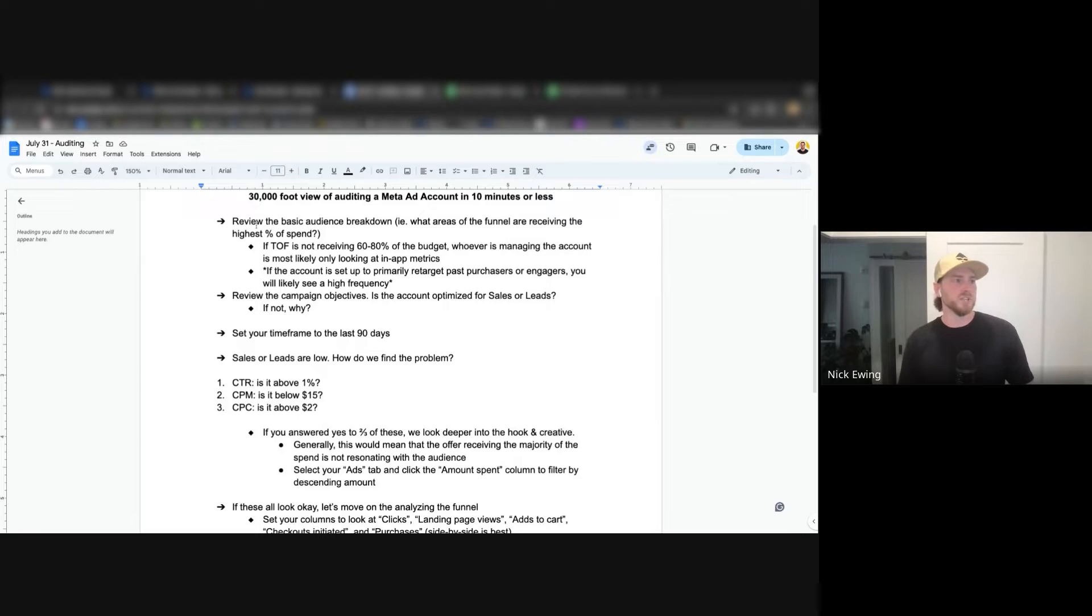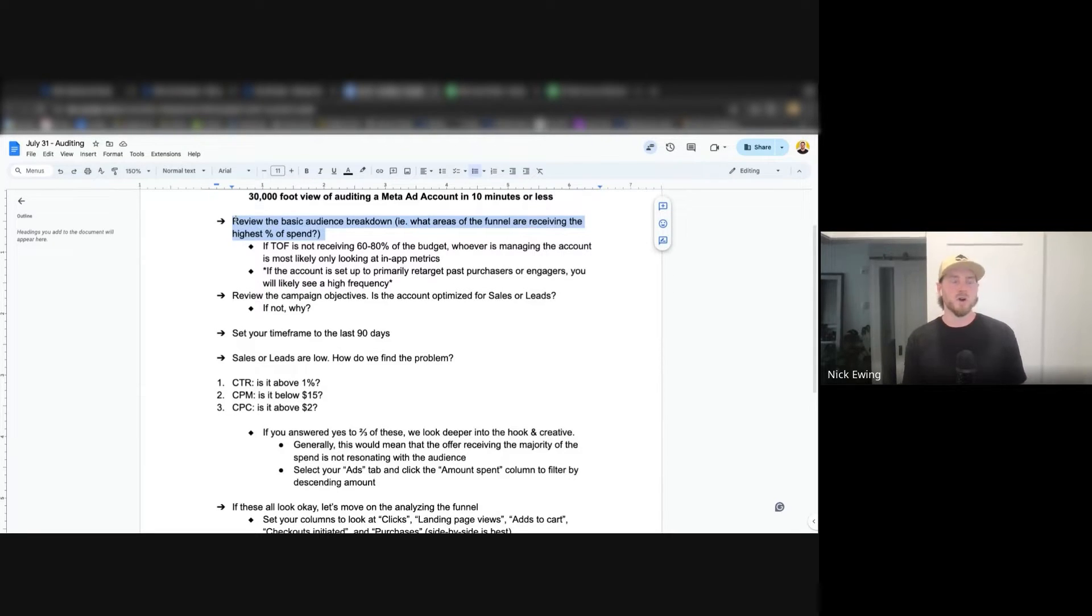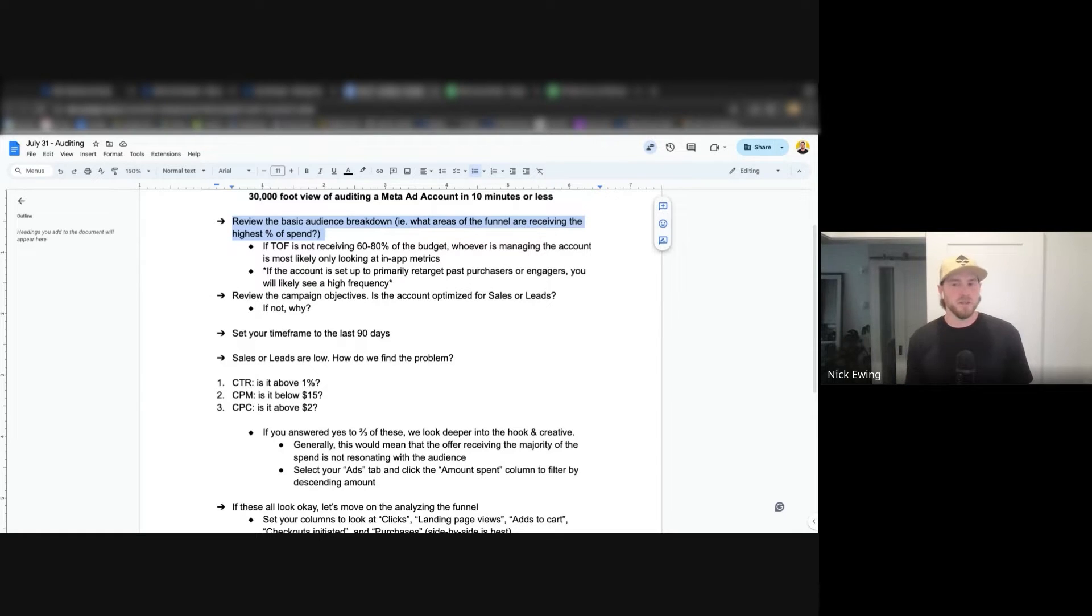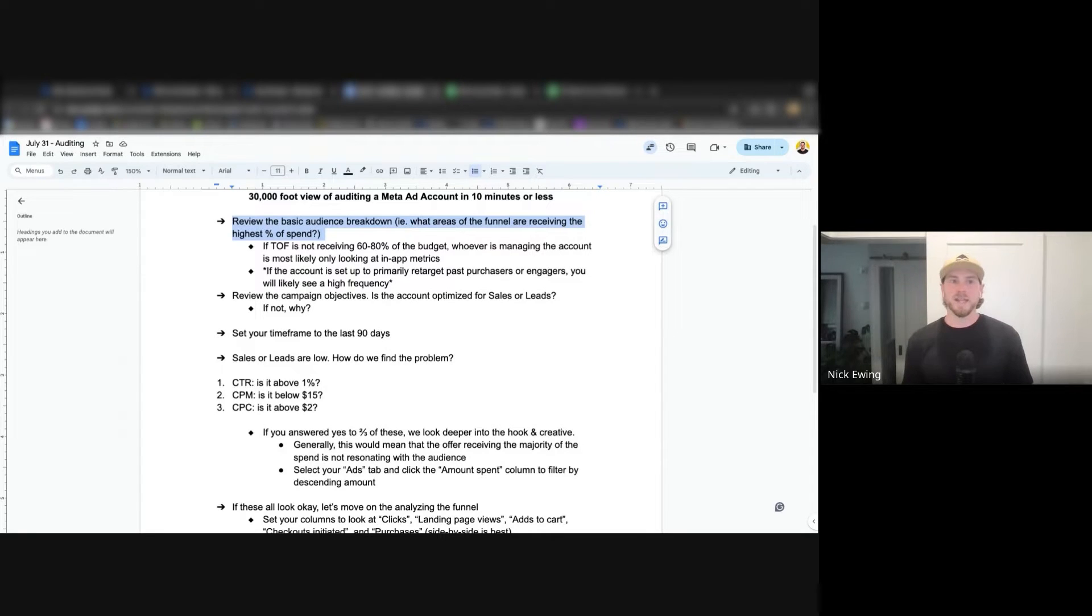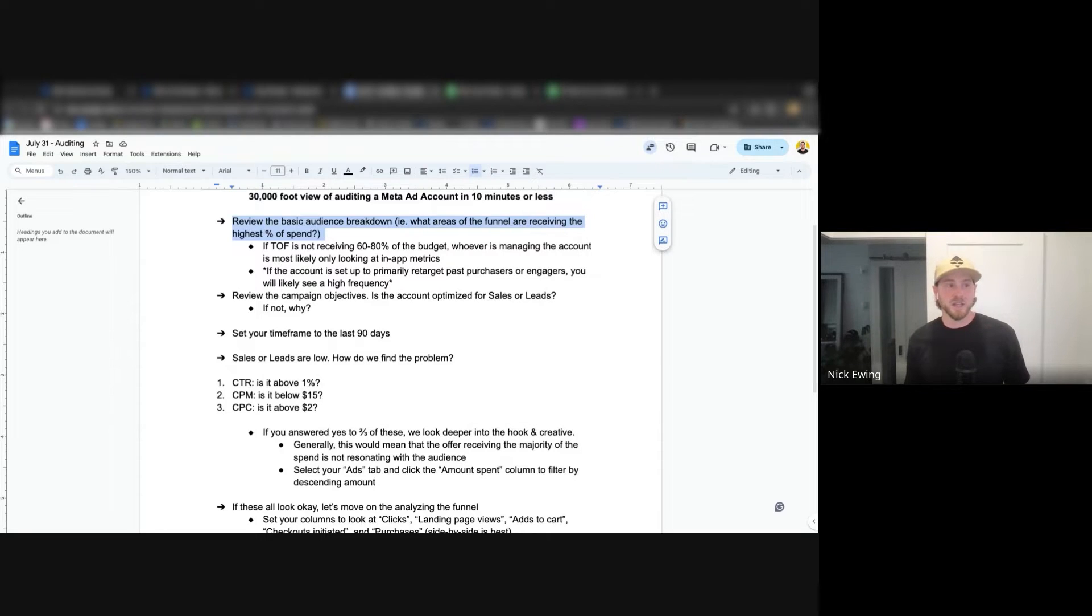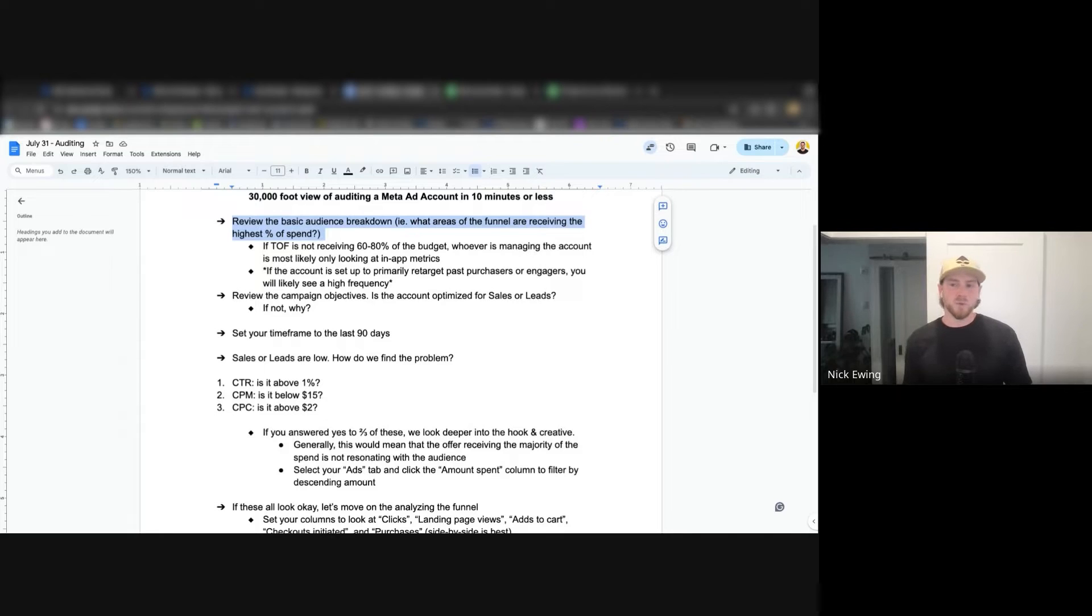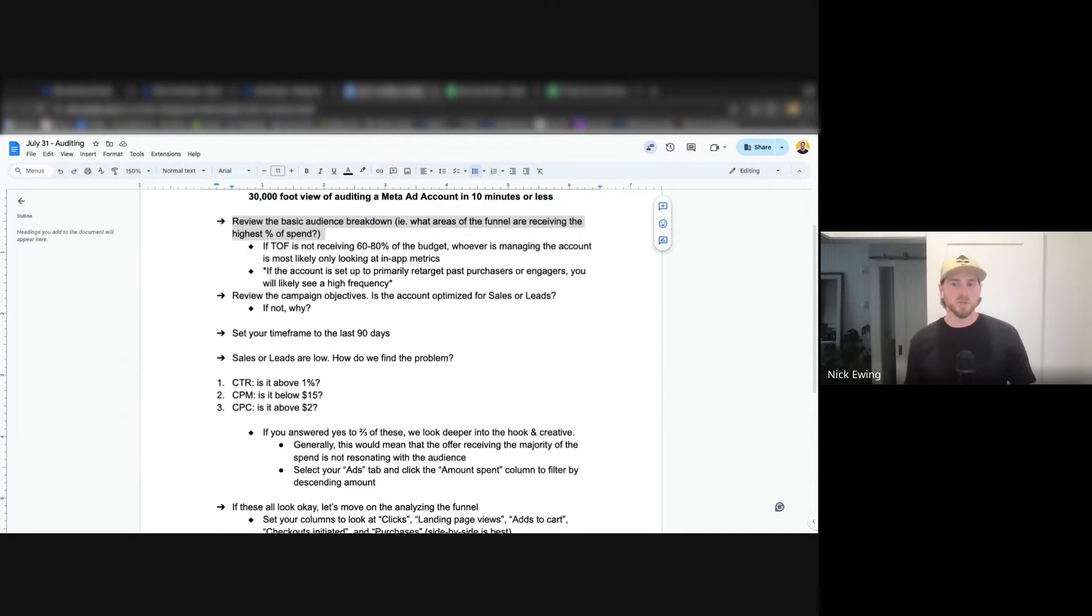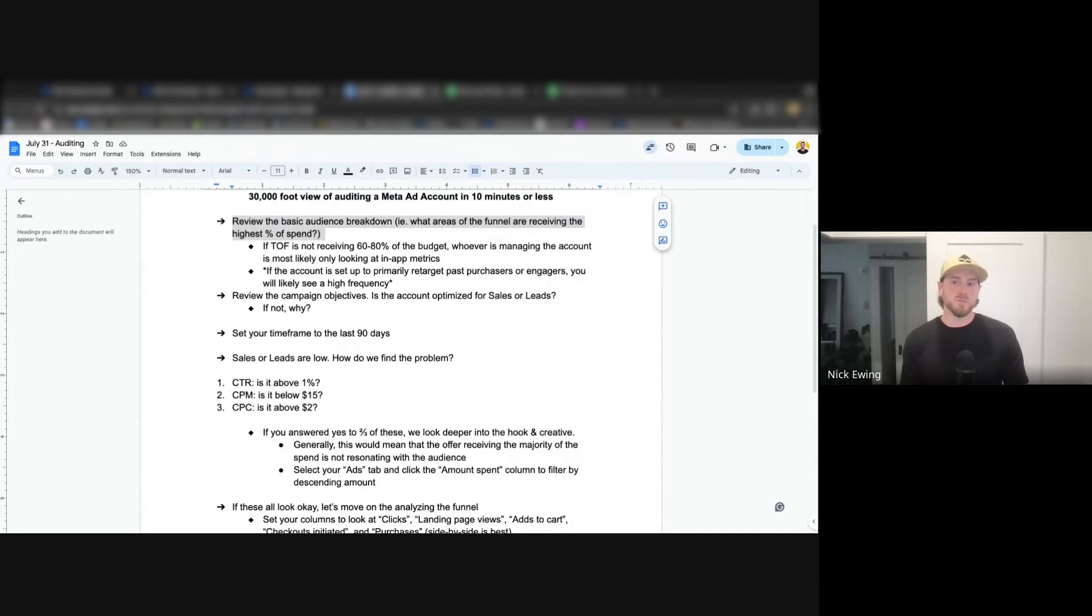Typically what I start with when I review an account is the overall audience breakdown. What I mean by that is where is the highest percent of the spend being allocated on an account? More often than not nowadays, when a client comes to us with an issue that's more or less a business level issue, not so much an account issue, we're finding that whoever's managing the account is typically only spending 20 to 40 percent of the budget on top of funnel, which essentially means that you're retargeting the same individuals over and over again and you're not bringing in those new eyeballs to the brand.